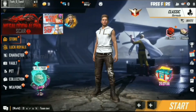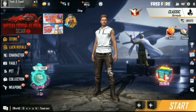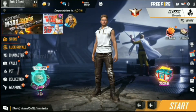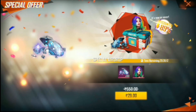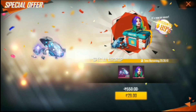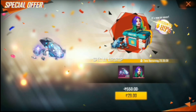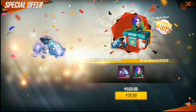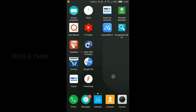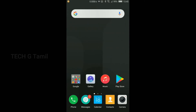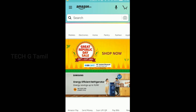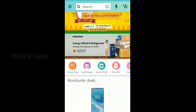Let's go to the free fair and buy diamonds. We are going to show you how to redeem the code. Now we are going to open the code. Here we will pay bills.